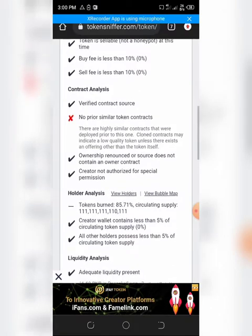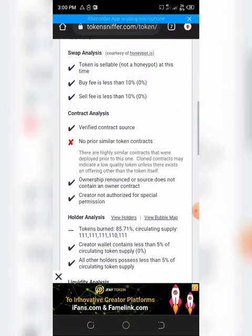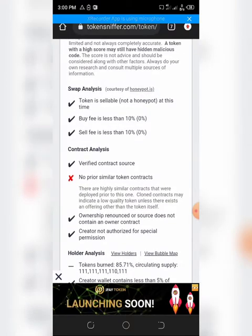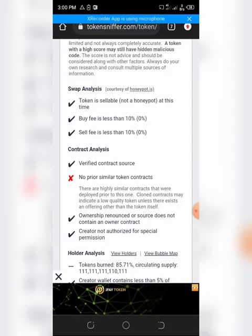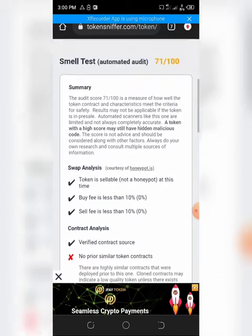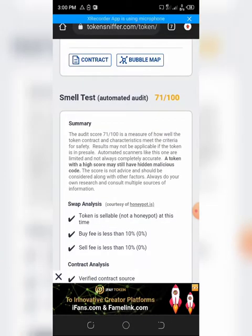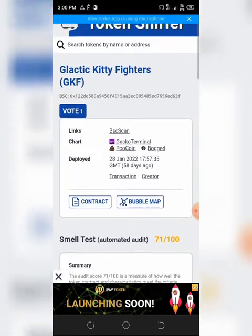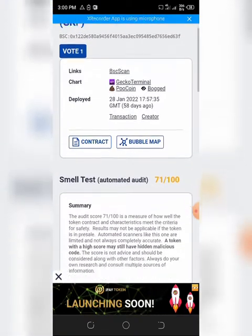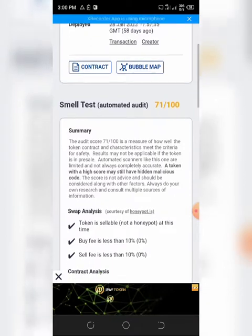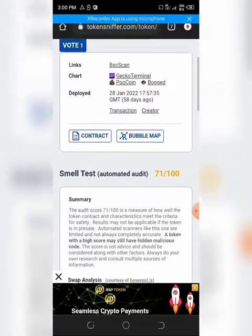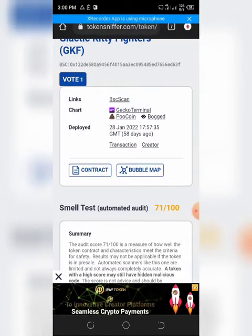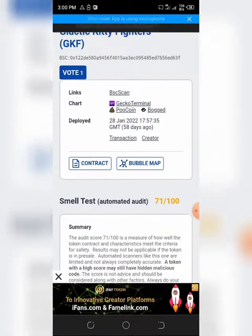Because the token has not been audited by any reputable crypto auditing platform, 71% according to TokenSniffer is okay.